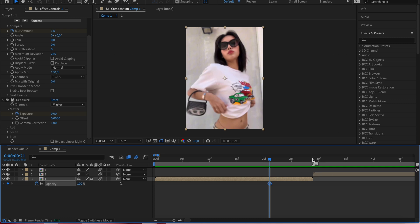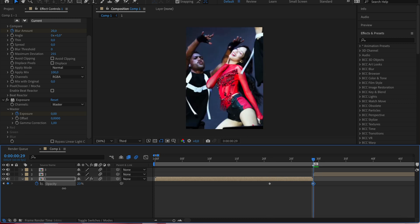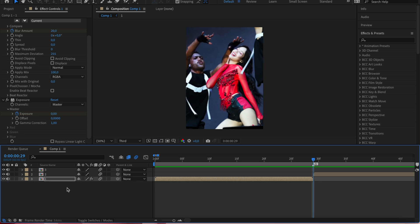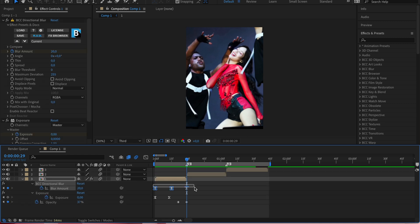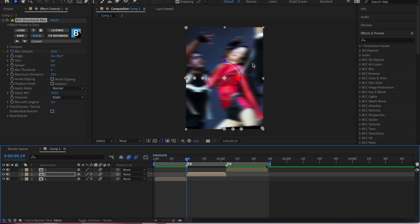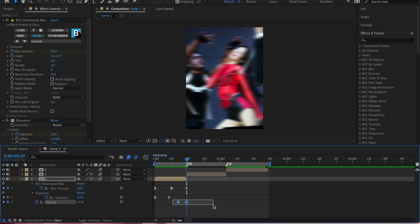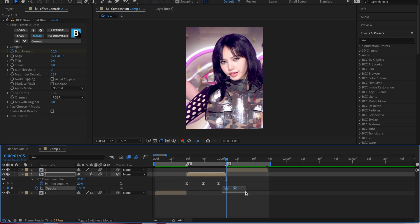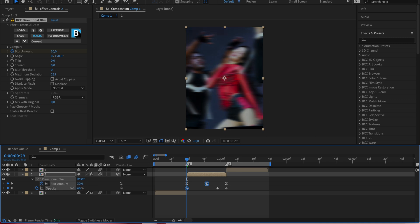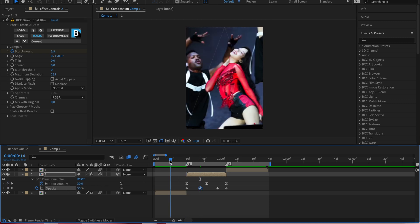Now add opacity at the end of the clip. Copy the directional blur from the first clip and paste it to the second clip, and do the same thing with the opacity — but also add opacity at the start of the clip too. Do the same thing to the third clip.